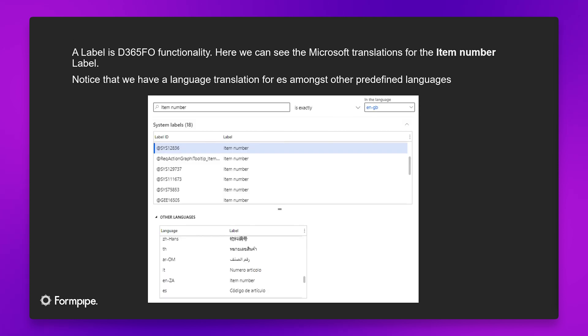A label is Dynamics 365 Finance and Operations functionality, and here we can see the Microsoft translations for the item number label. Notice that we have a language translation for ES, amongst other predefined languages for the item number label.